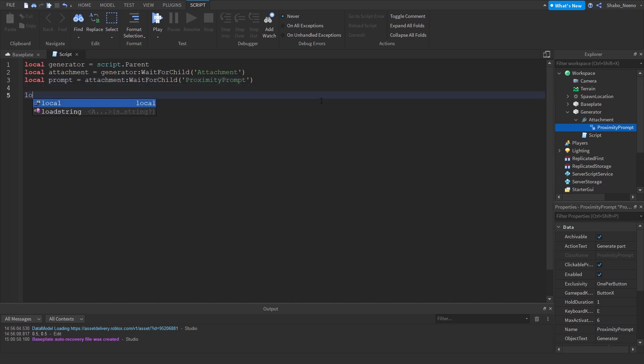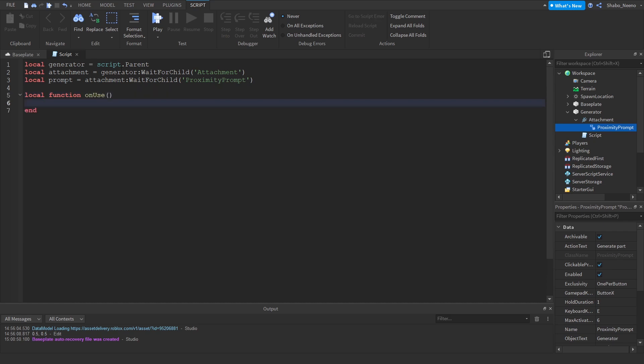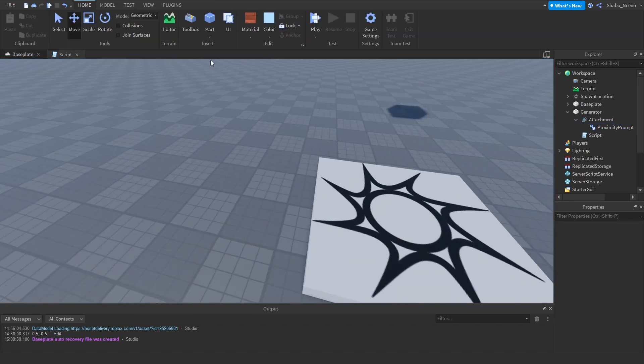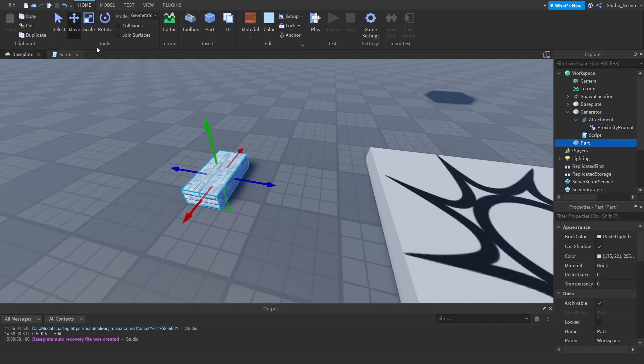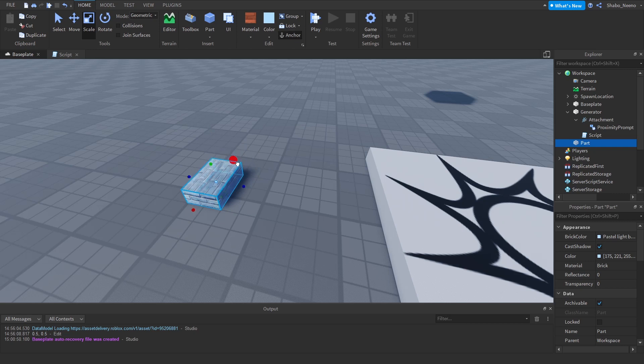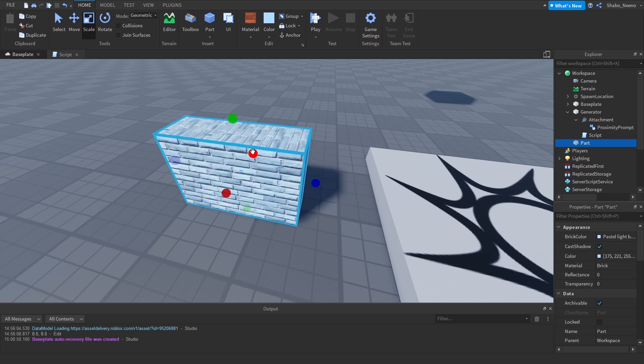Then now I'm going to put a function. Local function OnUse, so when you activate the prompt. Then now we'll make it generate a part. If you want to make it generate something else, like I don't know, maybe a model, like this.